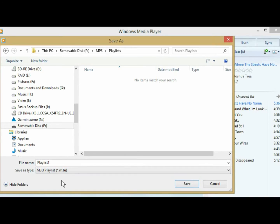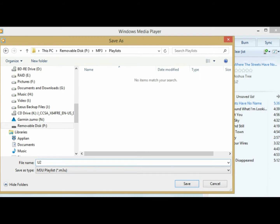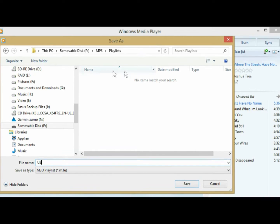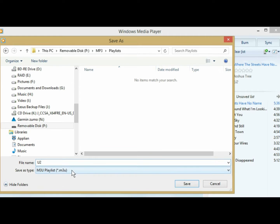And I'm going to name this playlist U2, because that's the only thing on there, it's just U2 songs. Now if you can see up here in this pane, there's nothing listed, but I do have playlists.